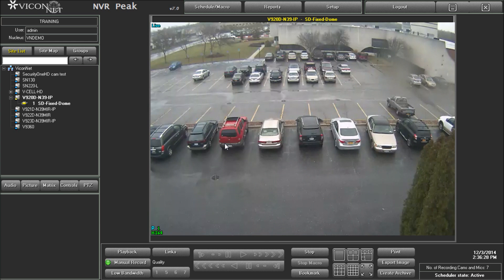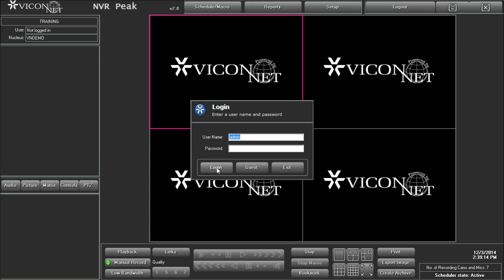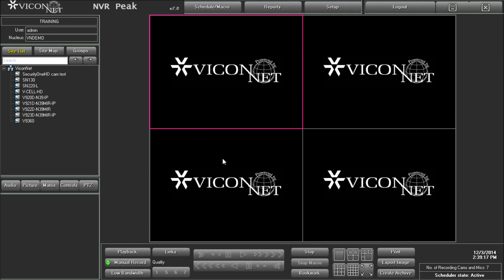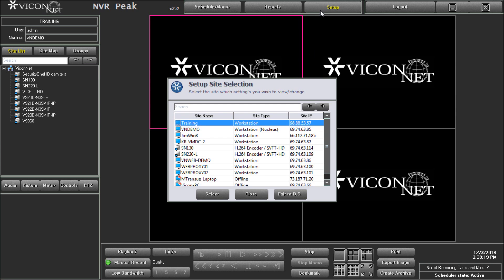Masking and unmasking works the same for both live and playback video. Run the Viconet application and login to the system. Enter the main setup screen by pressing the setup button at the top of the screen.